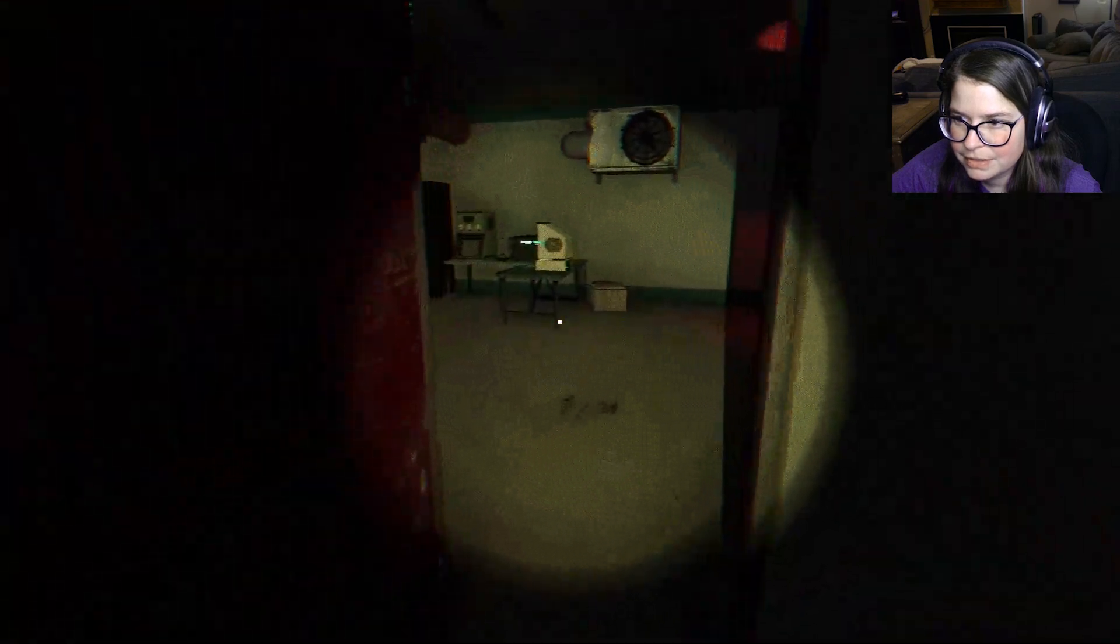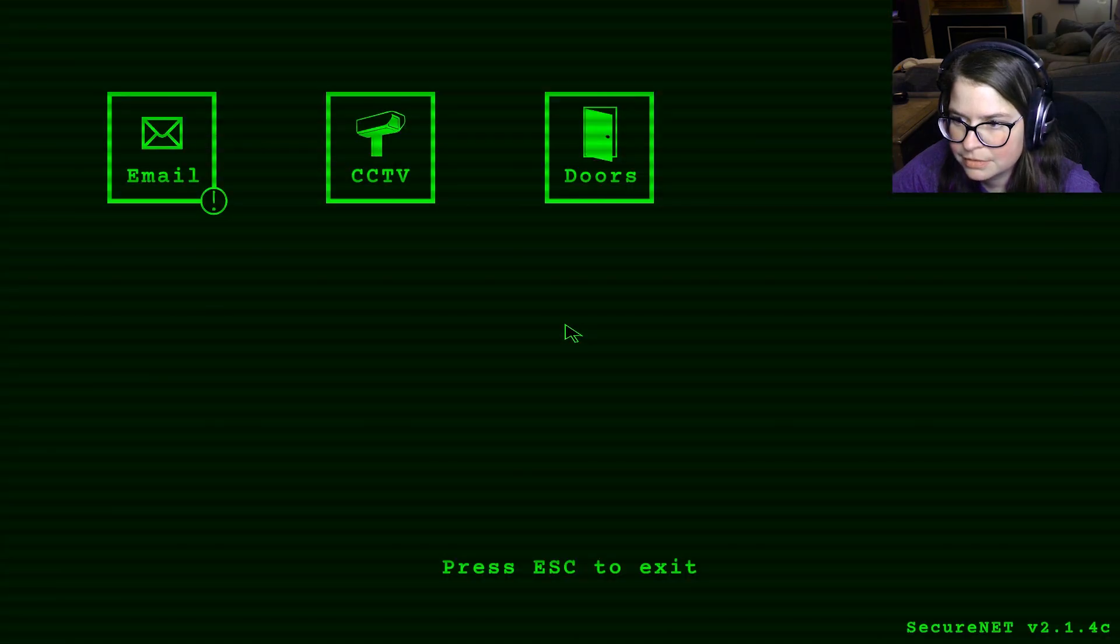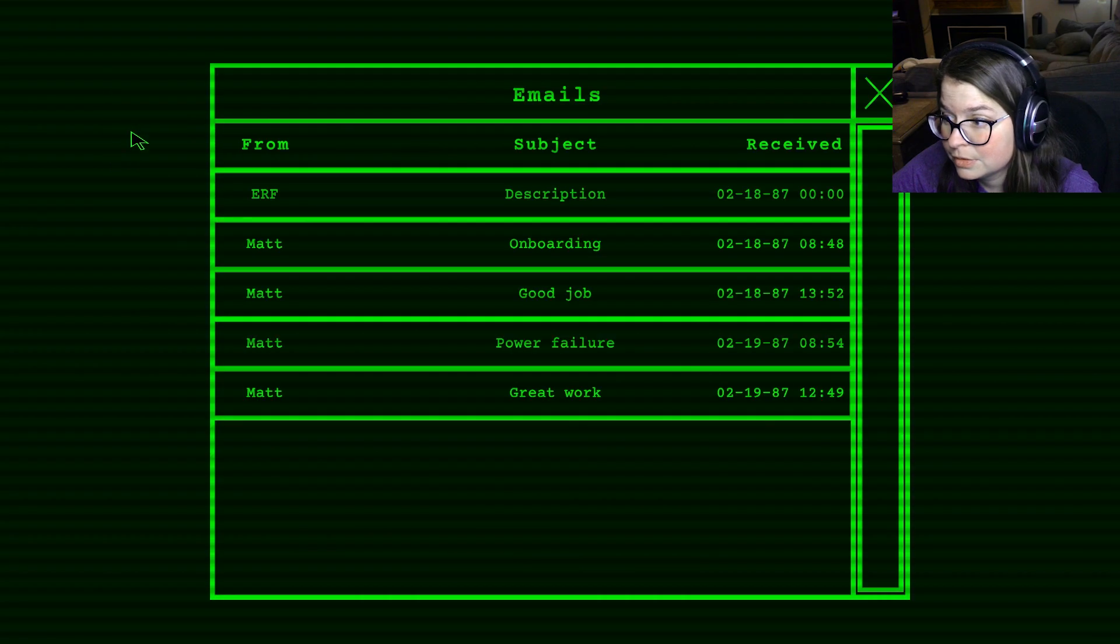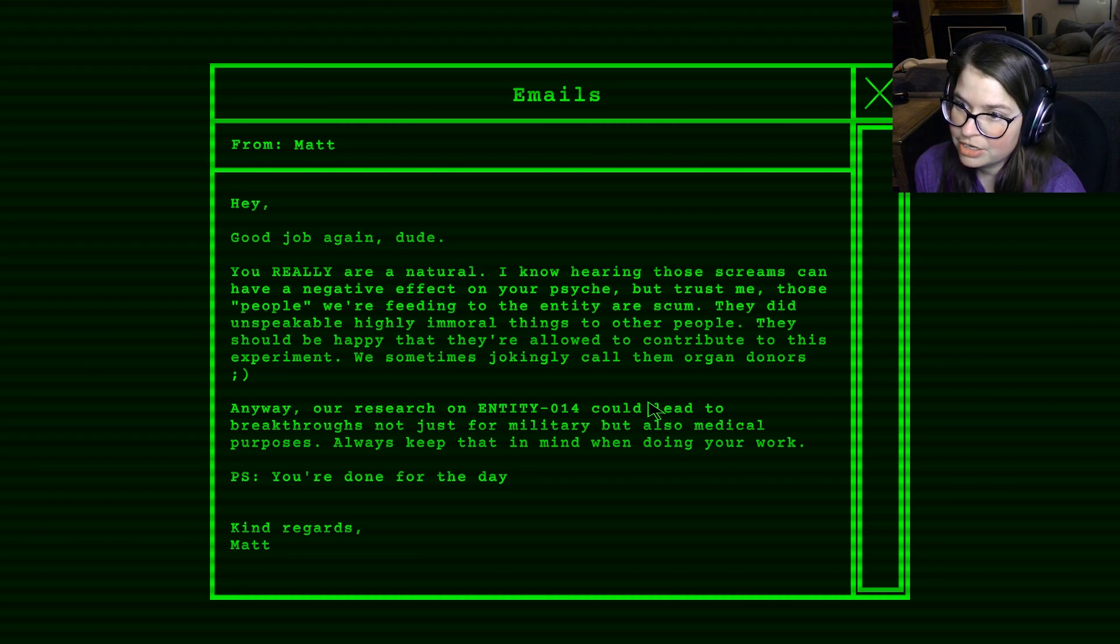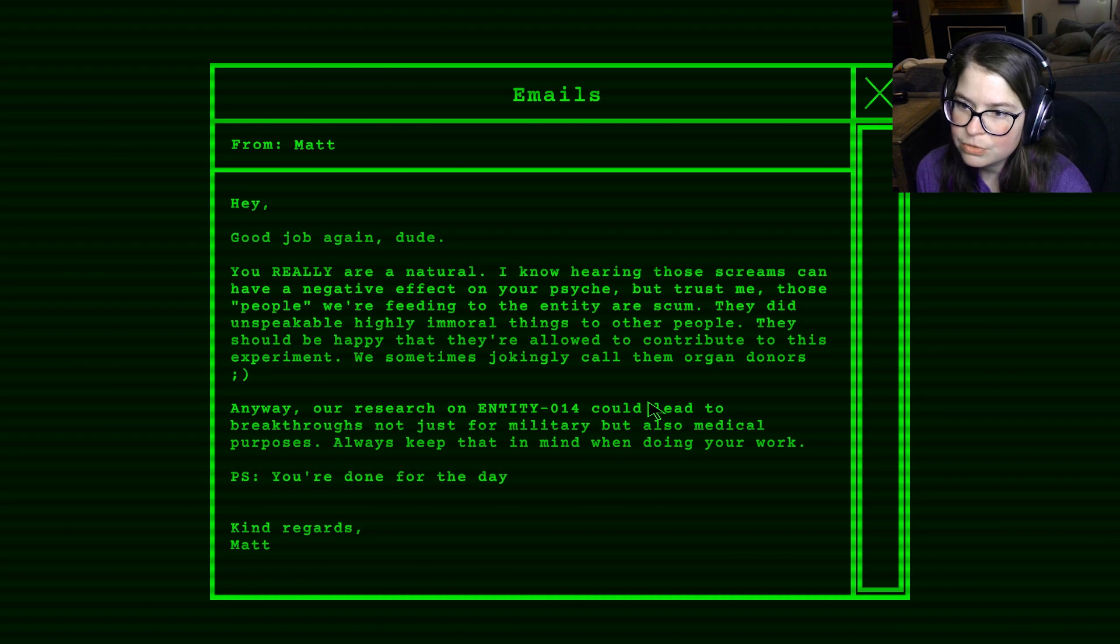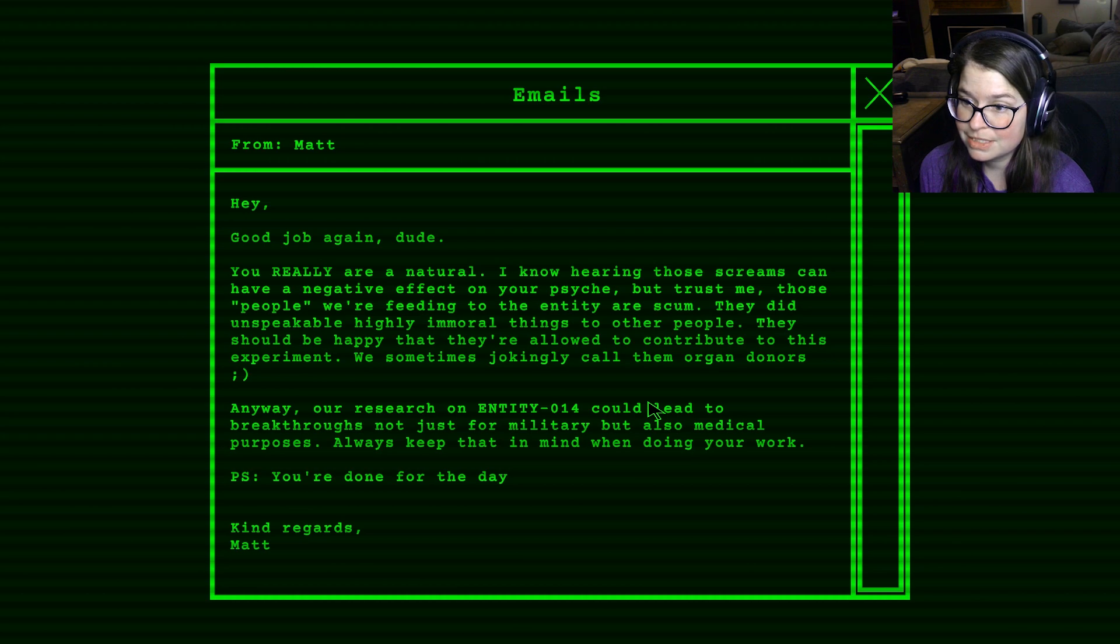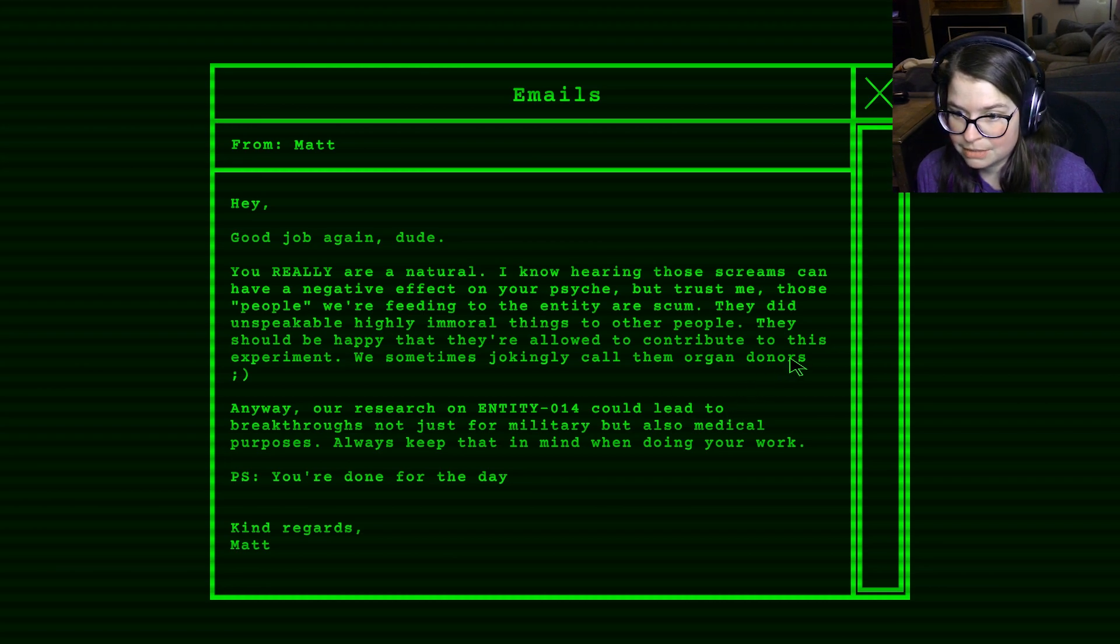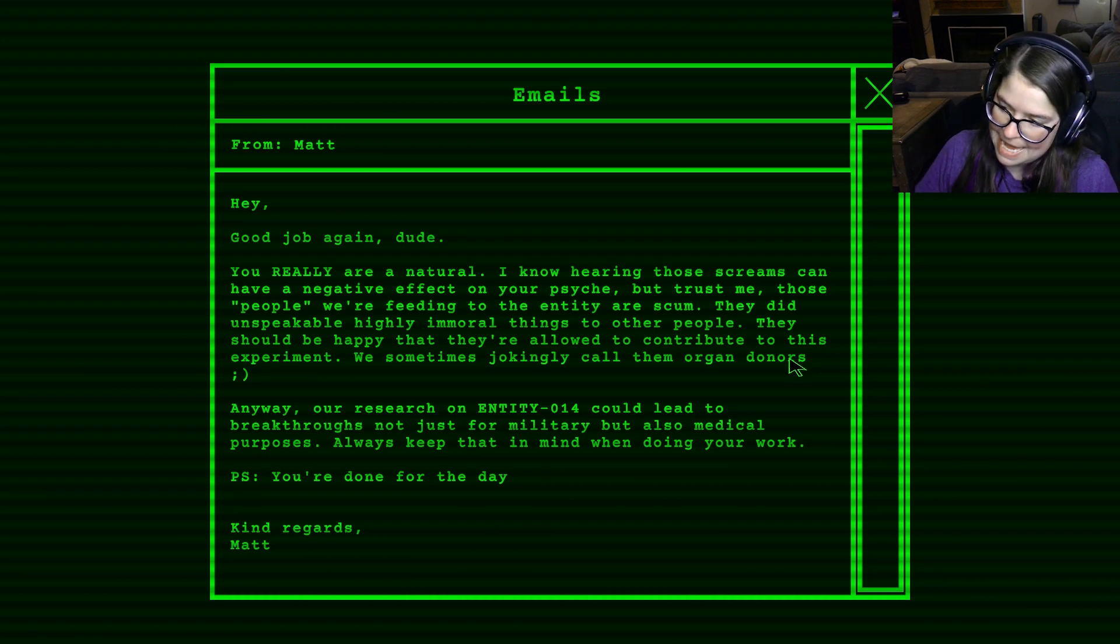You know... I just feel like there's better ways they could do this. I'm going to close the door first. Hold on. Cool. Great work. Do you have to email me every day? Hey, good job, dude. Again, you really are natural. I know hearing those screams can have a negative effect on your psyche. But trust me. Those people we are feeding to the Entity are scum. They did unspeakable, highly immoral things to other people. They should be happy that they're allowed to contribute to this experiment. We sometimes jokingly call them organ donors. Anyway, our research on Entity 14 could lead to breakthroughs, not just for military, but also medical purposes. Always keep that in mind when you're doing your work. P.S. You're done for the day. Kind regards, Matt.